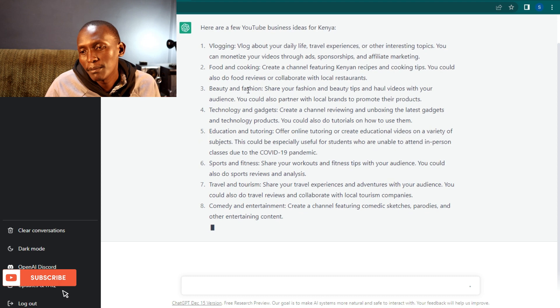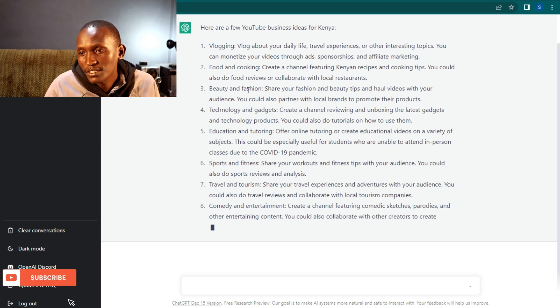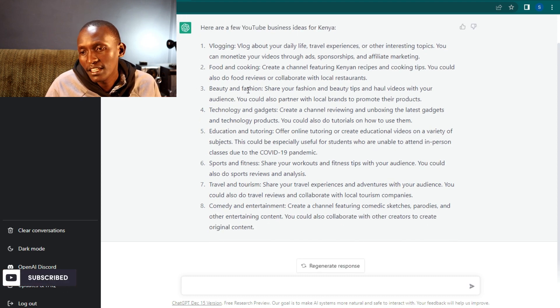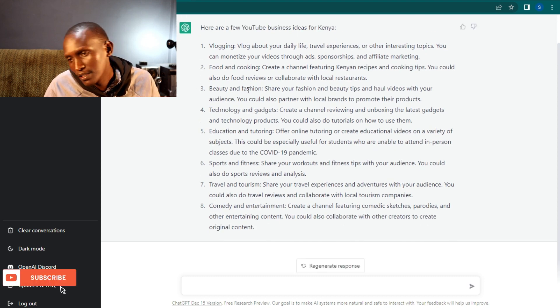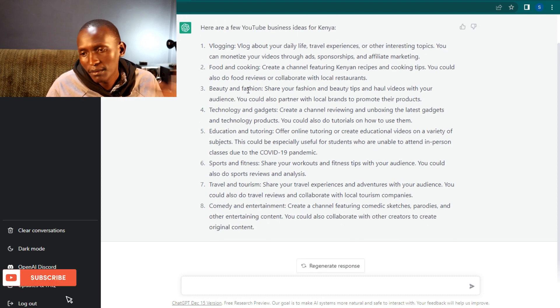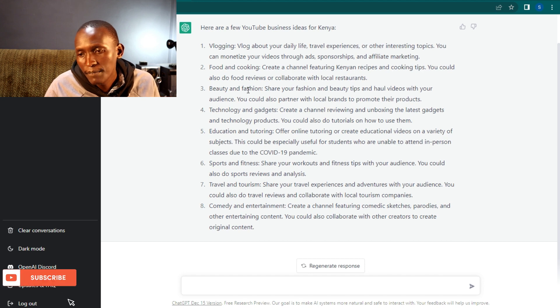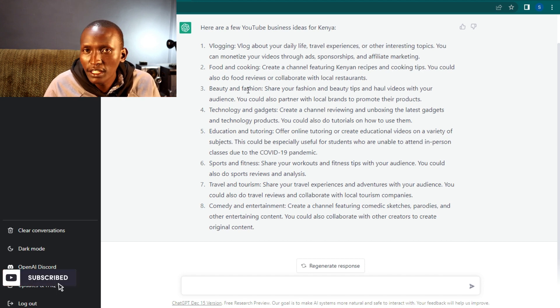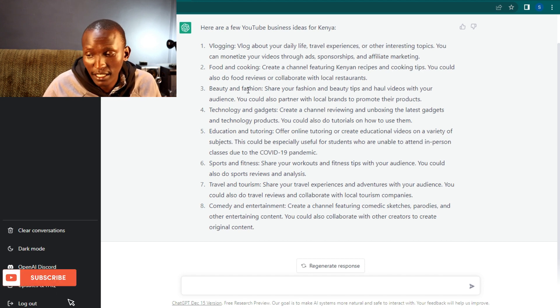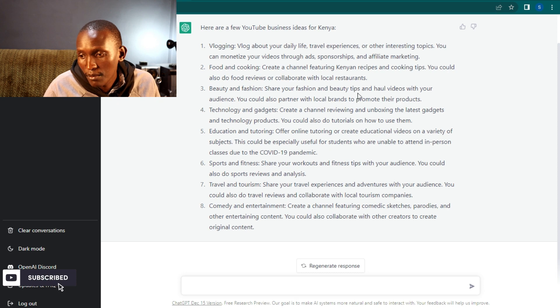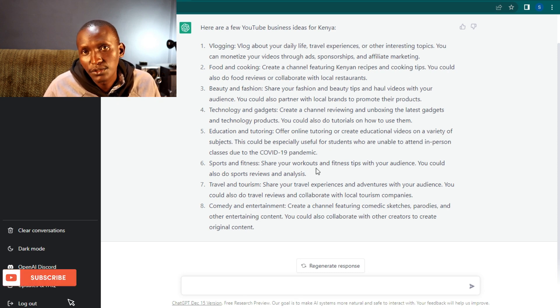But remember, it has its limitations. Anything about 2021, you won't get it. The good thing about an AI program is it gets better by the day. The more you give it more details, it becomes better.